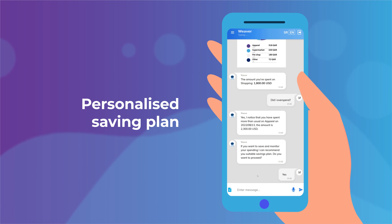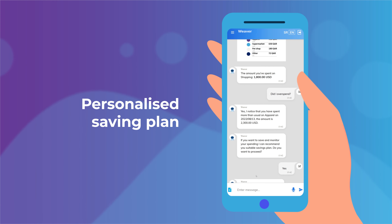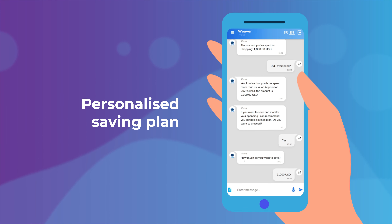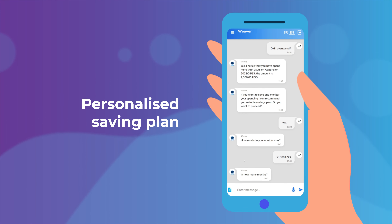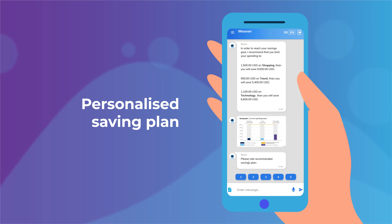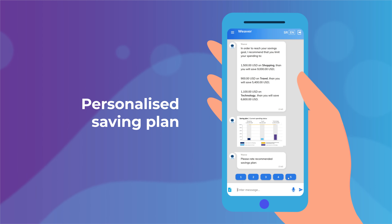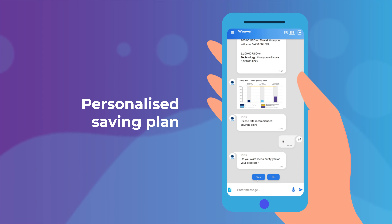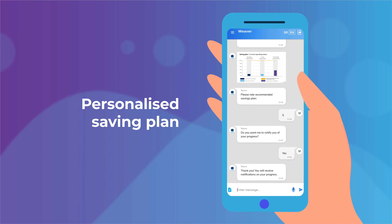It recommends suitable savings plans. You just need to choose the amount and time range to reach the desired savings. After receiving your recommended plan, you can rate the service and choose to be notified about your progress.